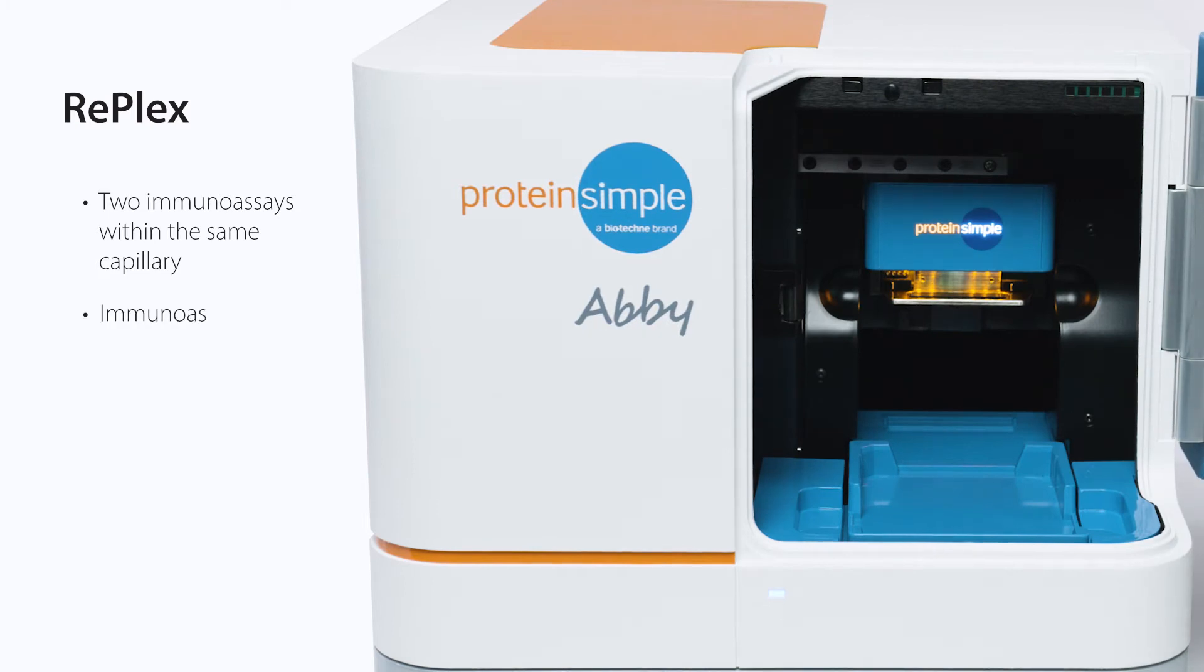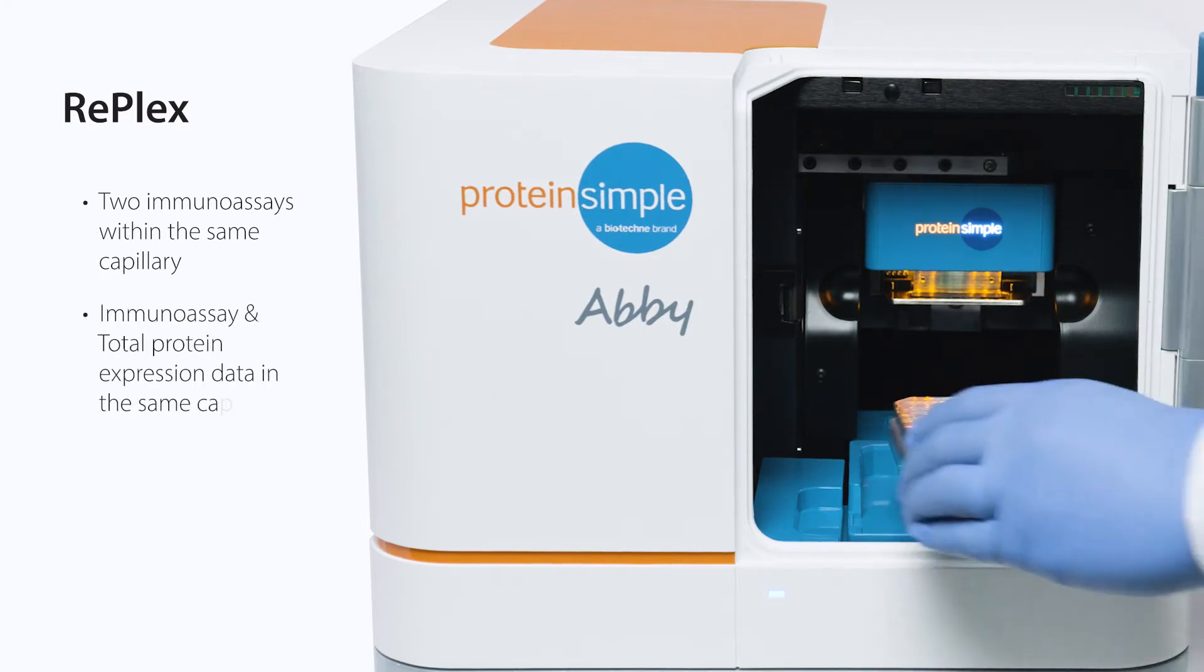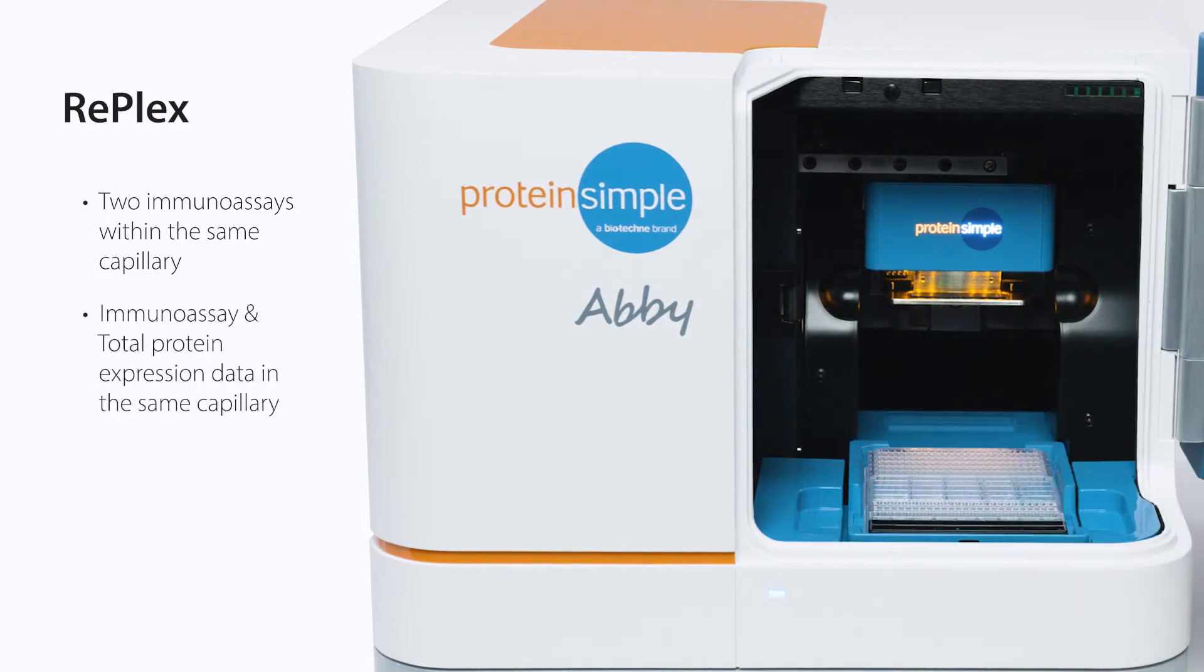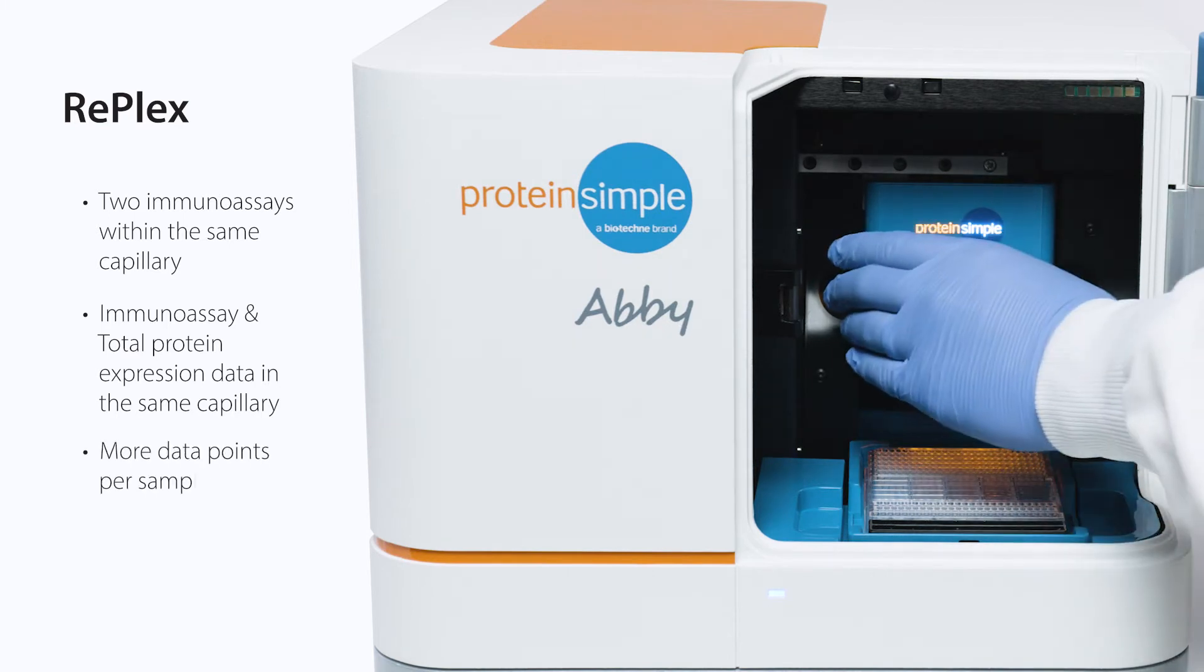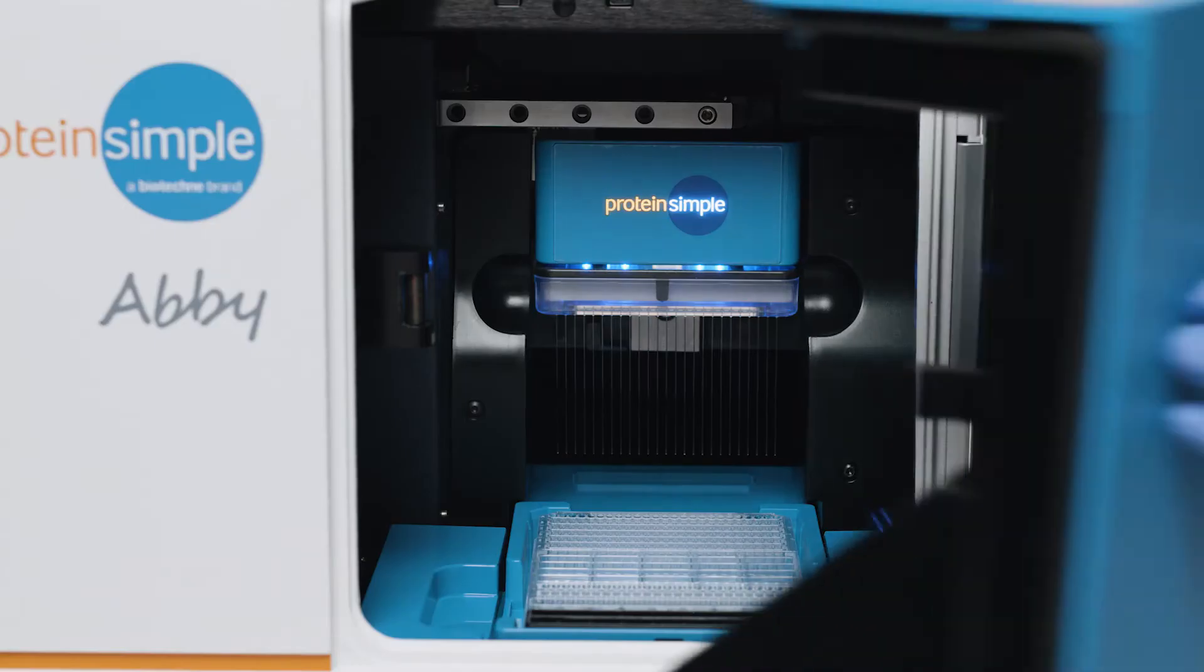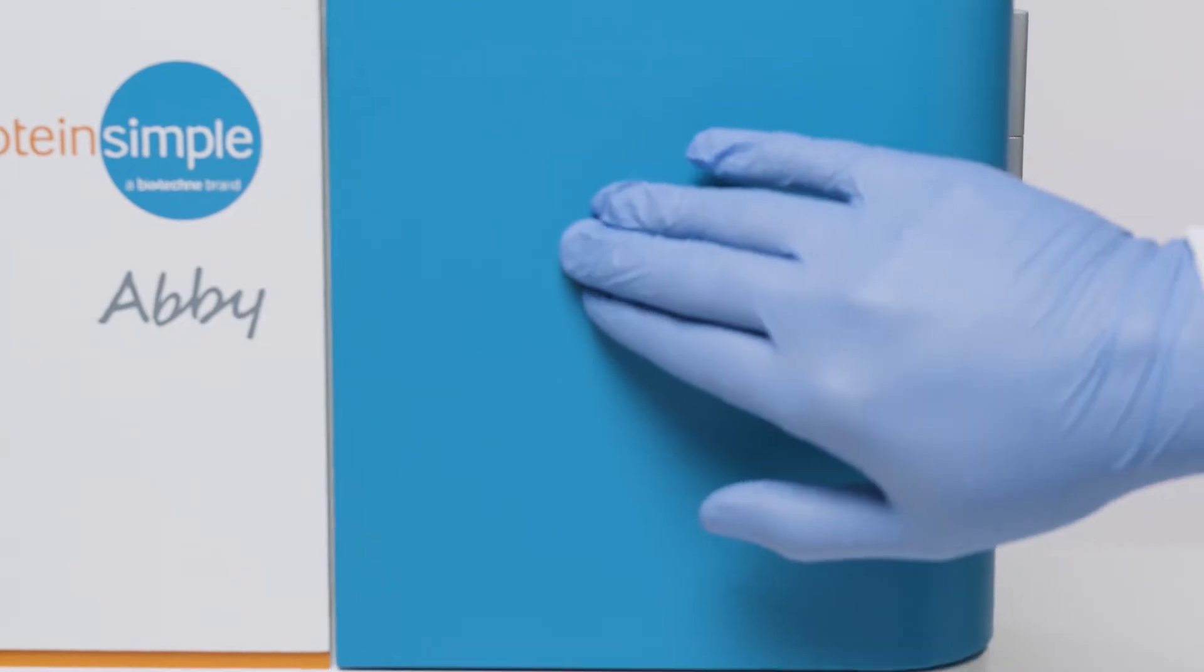RePlex also enables you to normalize your data with total protein detection in the same capillary. RePlex with Abby delivers more data points per sample, saving time and money on consumables.